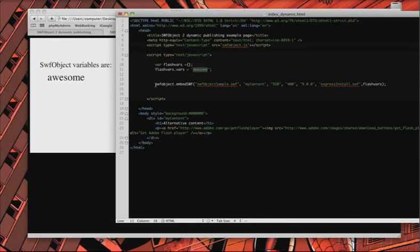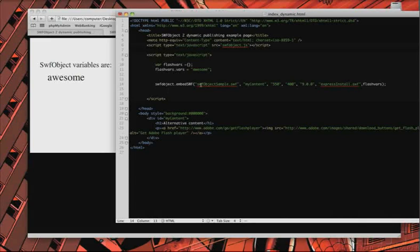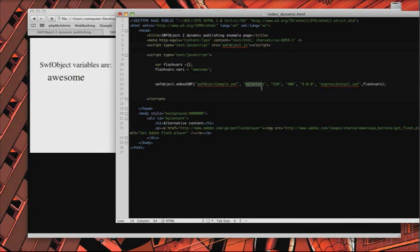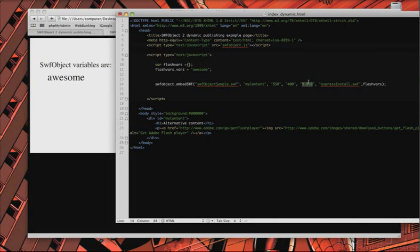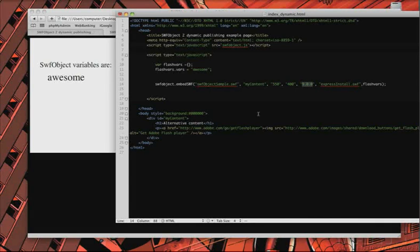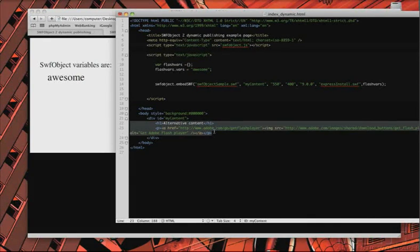This is actually the line that embeds your Flash movie into your page. My SWF is called SWFObjectSample.swf. This is the name of the div that I want my Flash SWF to be put into. These are dimensions. This is the player that I expect people to have. If they don't have at least Flash Player 9, SWFObject will serve them this alternate content. And it's really useful. It also allows you to do a quick update to your Flash Player. I think it even does it in your browser.